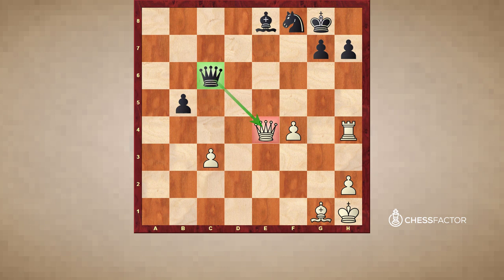With that, I'll conclude this first part of the more advanced defense video. Make sure to practice the examples, and check out part 2, where we will take defending one step further. Thank you for watching.